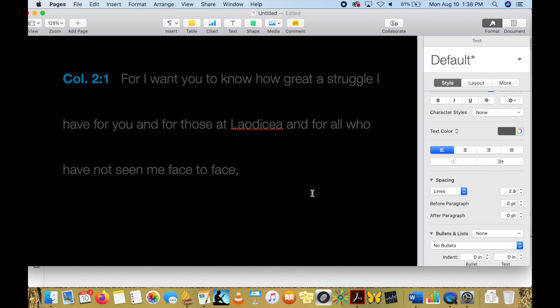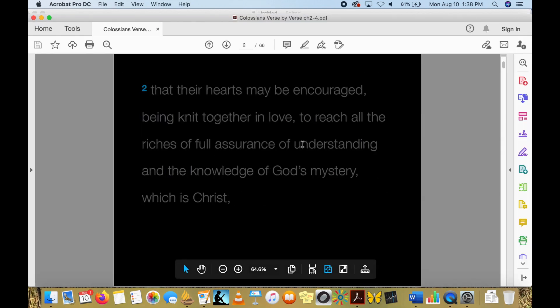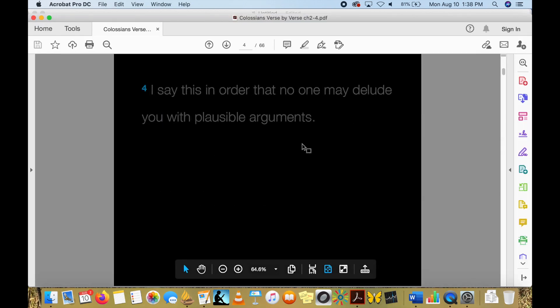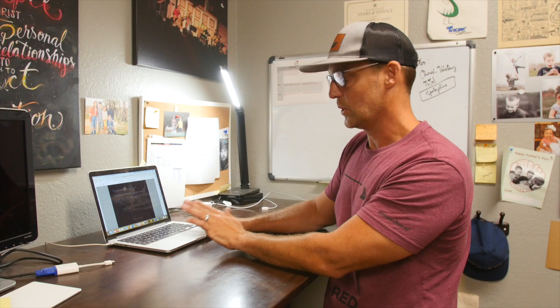And then you can save it and export it as a PDF, and then it will show up here — here we go, on a PDF — where each page on your PDF is just a different verse. What you'll do from there is you'll airdrop it or somehow save it and send it to an iPad, which we have an iPad here.